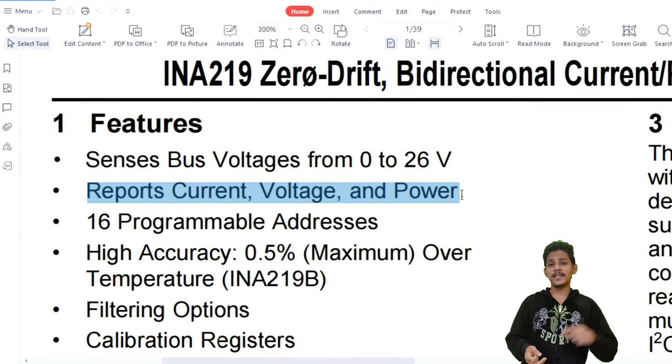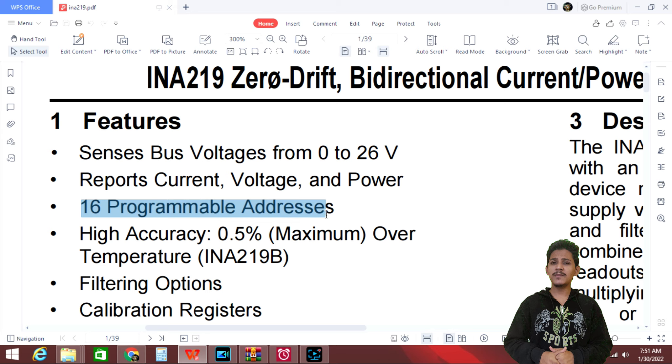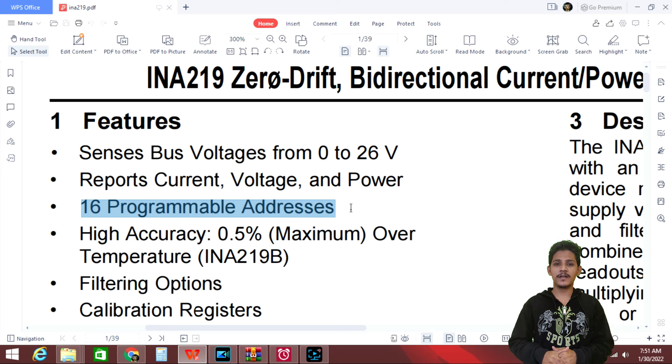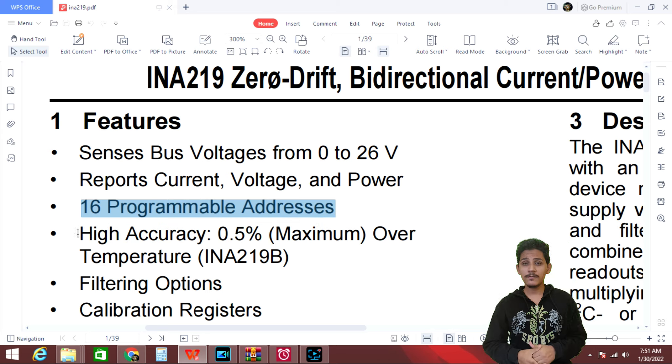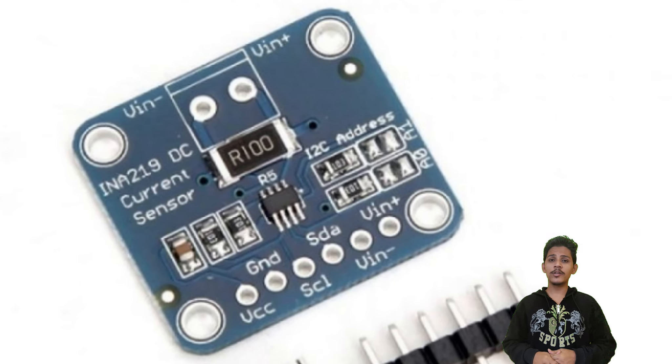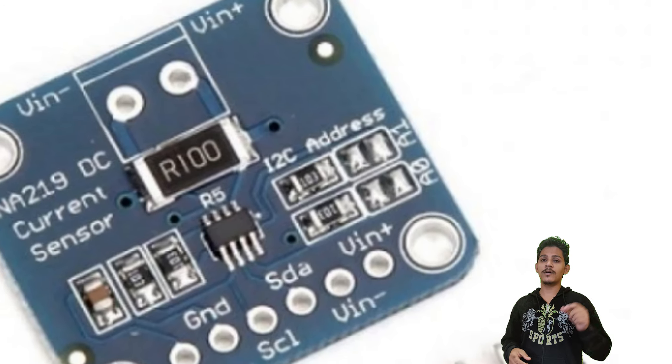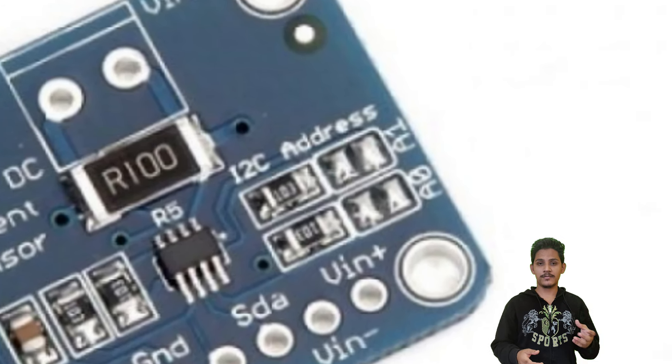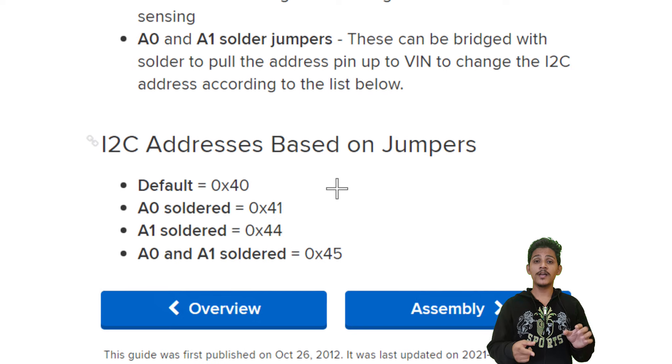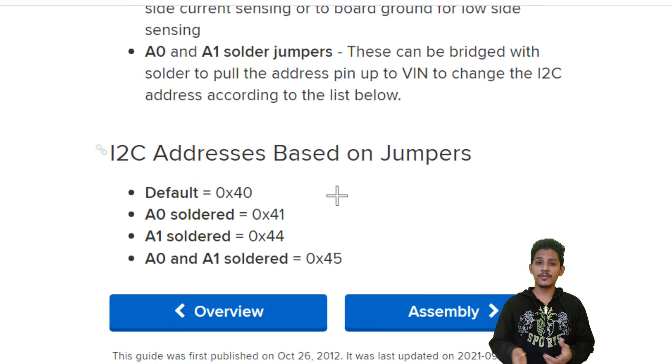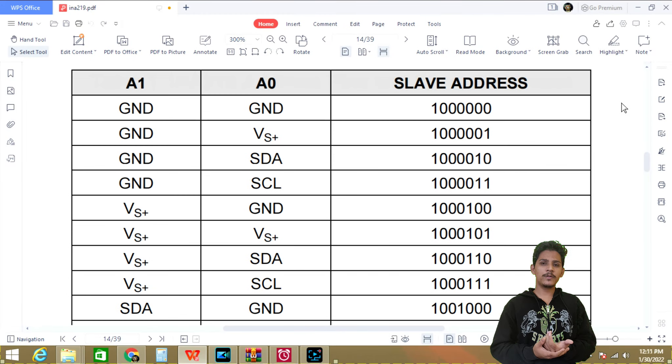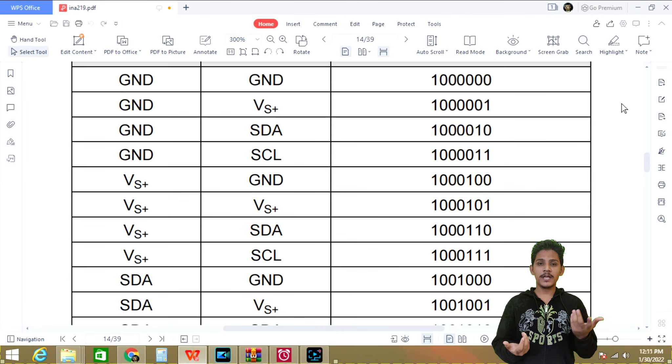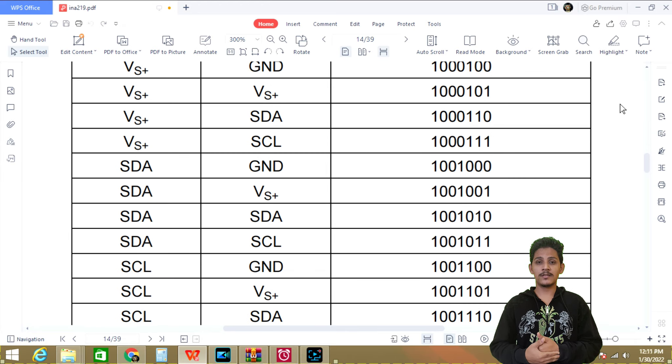And next is 16 programmable addresses. If you are using this module, it only allows you to do four addresses, meaning only four programmable addresses options are available for this module. But in case if you are designing customized hardware, you can make up to 16 programmable addresses.